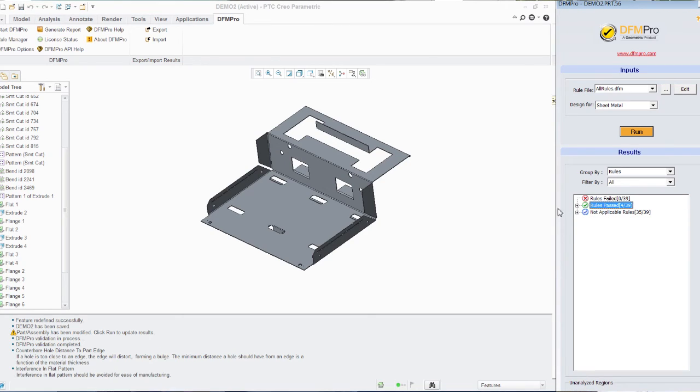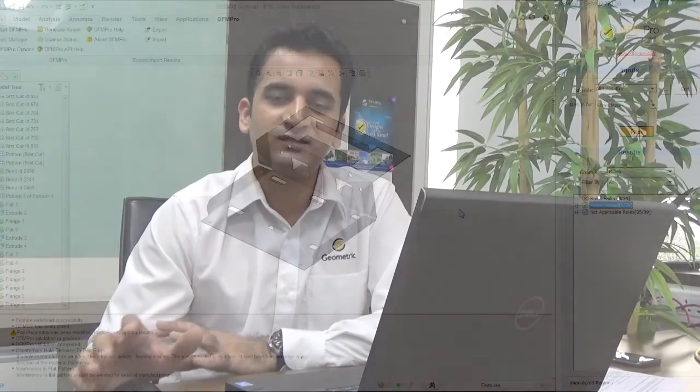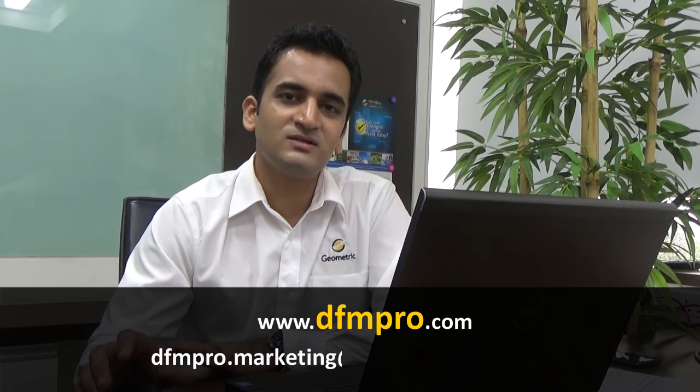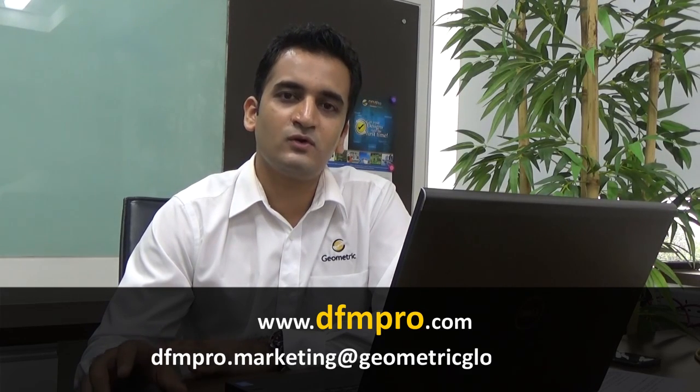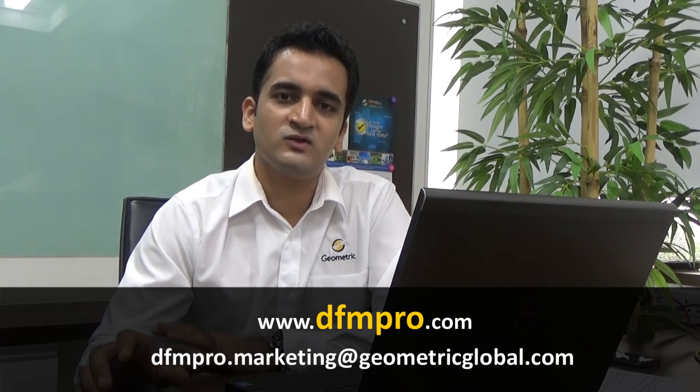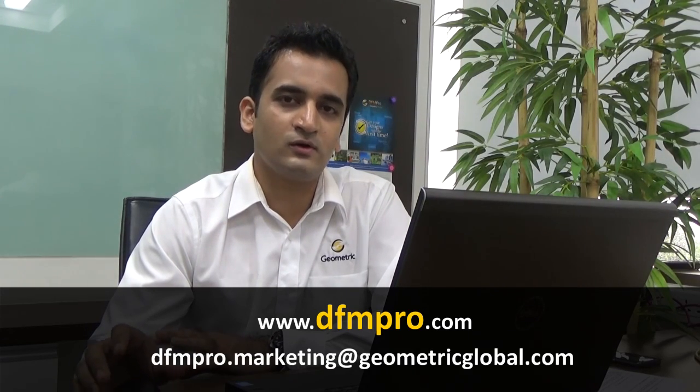So in this way, we have successfully validated the component using DFM Pro. For more such demonstration videos, please visit www.dfmpro.com or if you'd like to have more information on DFM Pro, please write to us at dfmpro.marketing@geometricglobal.com.